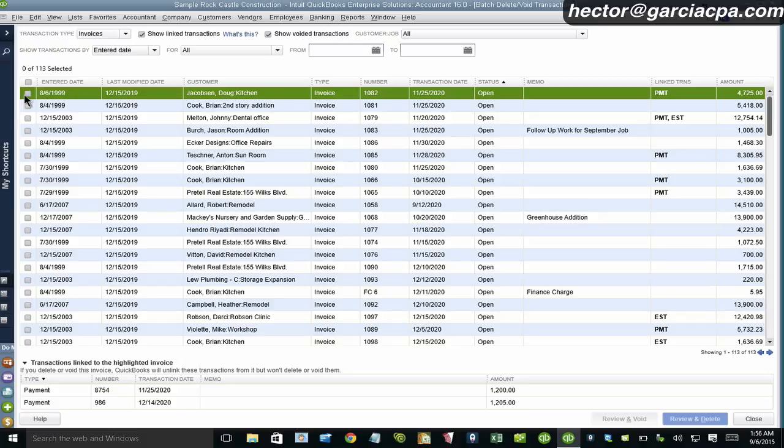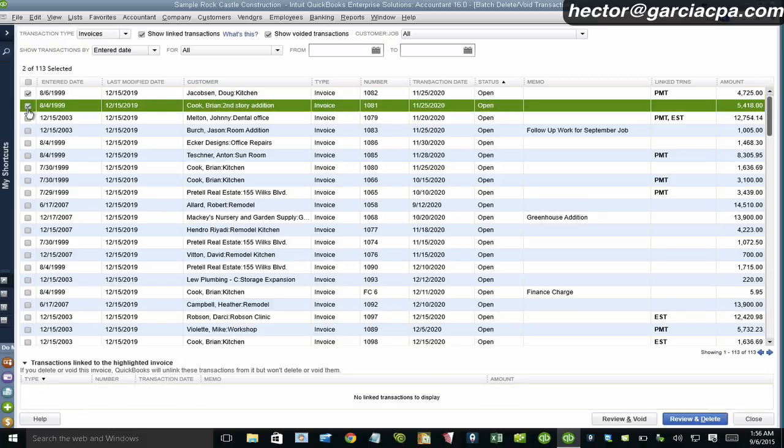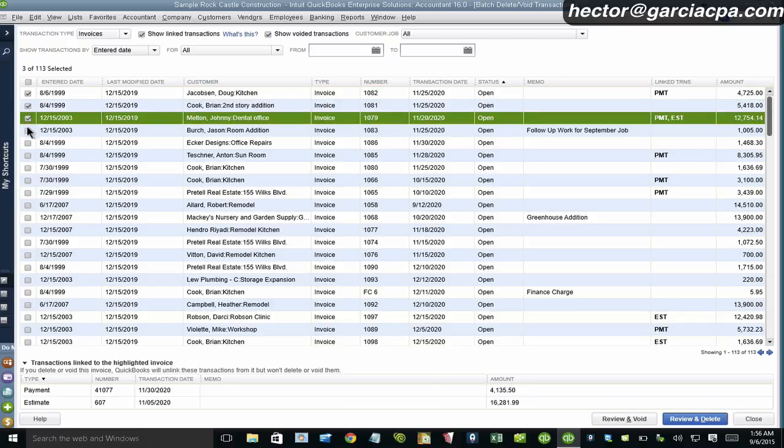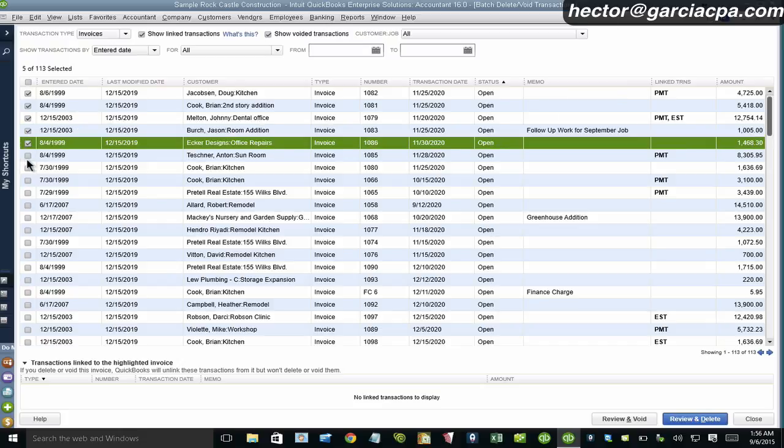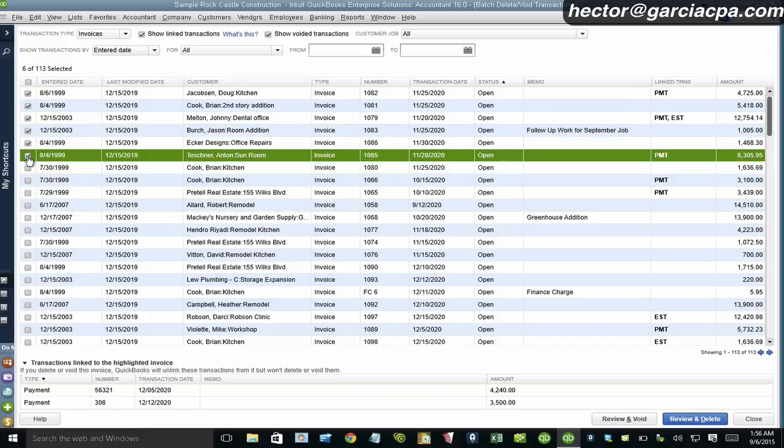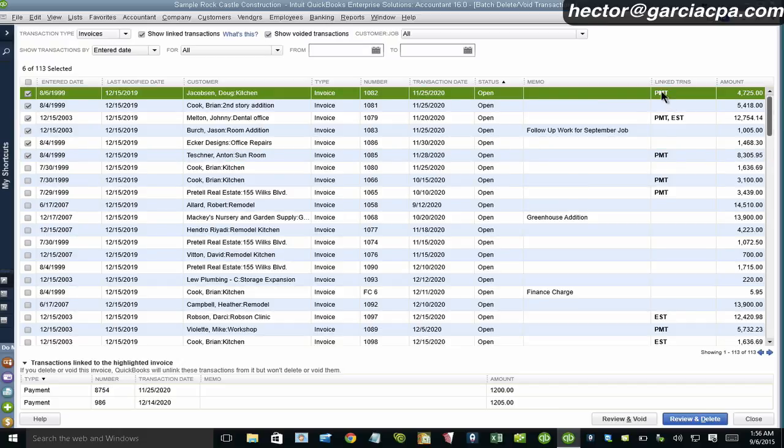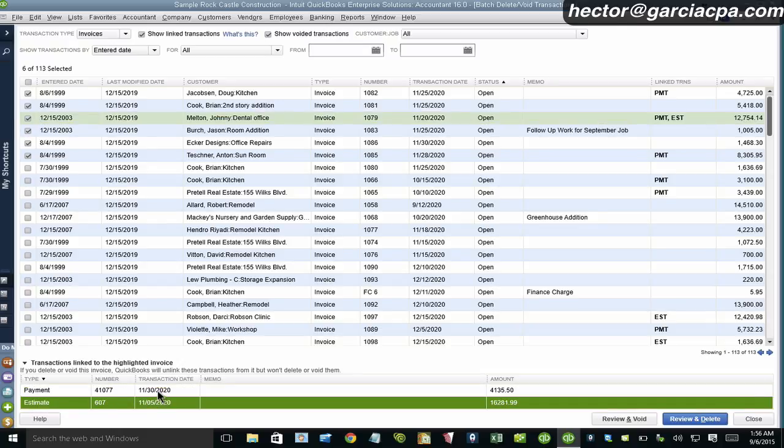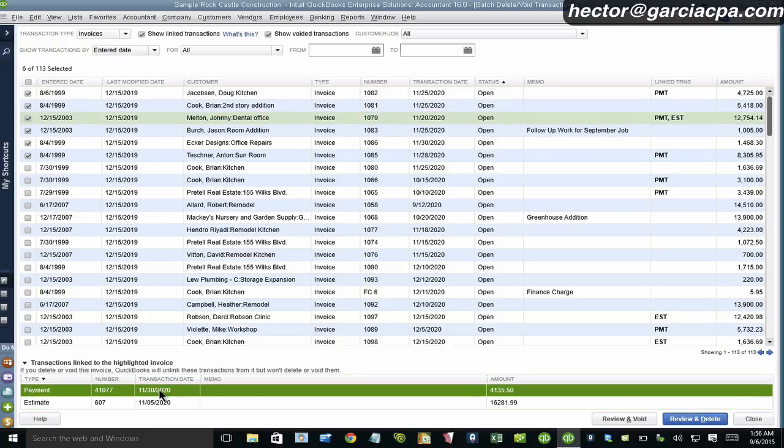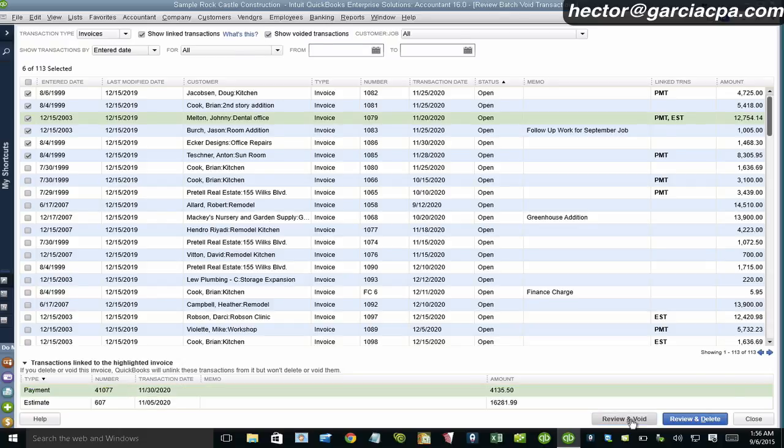And then I'm going to go ahead and select a whole bunch of invoices that I want to go ahead and delete. In this case, I'm going to use a different example. I'm going to use the void example. And then I'll show you how that's useful. Now look at the link transactions here. I have a payment. I have, in this one, I have a payment and an estimate. So I actually got two link transactions. One posting and one non-posting. Let me use the other option here, which is review and void. It's a little bit different than delete. Delete gets rid of it completely from the system.